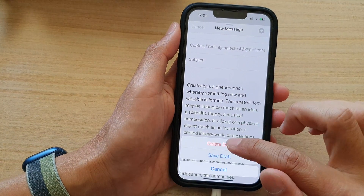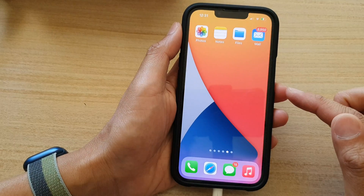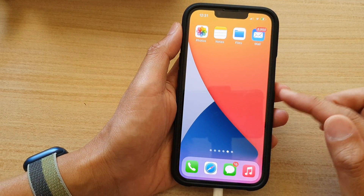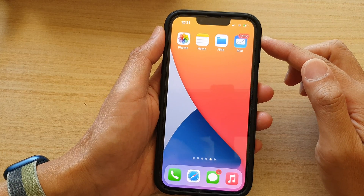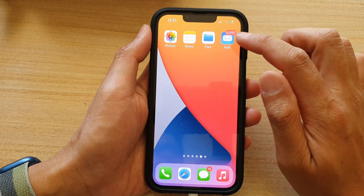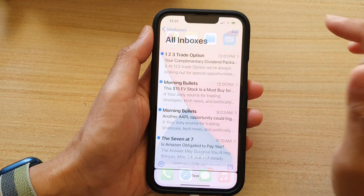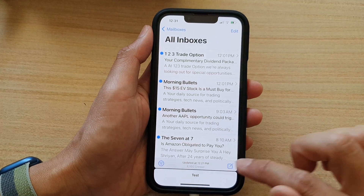First, let's go back to your home screen by swiping up at the bottom of the screen. And on the home screen or in your app library, open up the email app and then tap on the compose button.